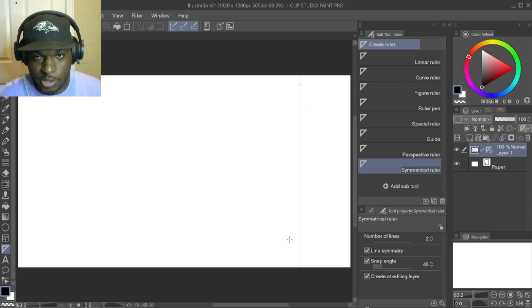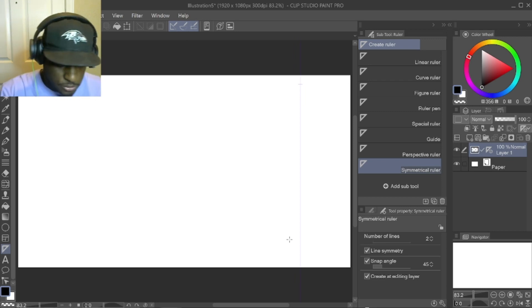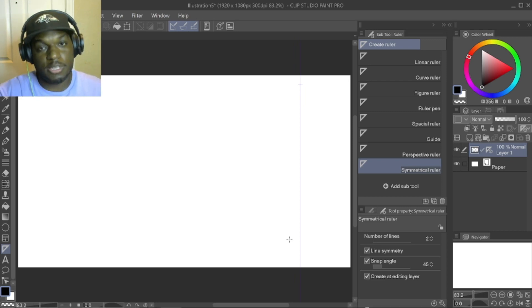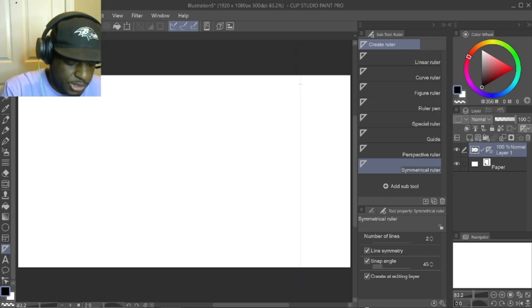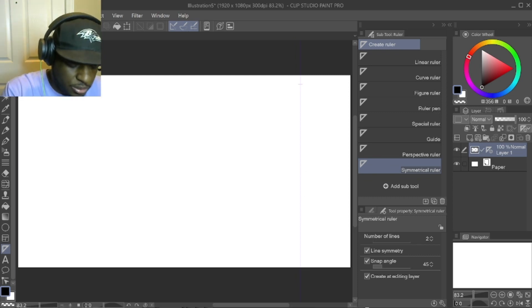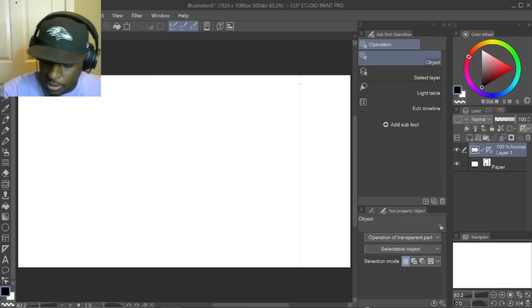All right, straight line. So this next step is important or the other step after that won't work. After you've made your straight line with the ruler, click on the operation right here.